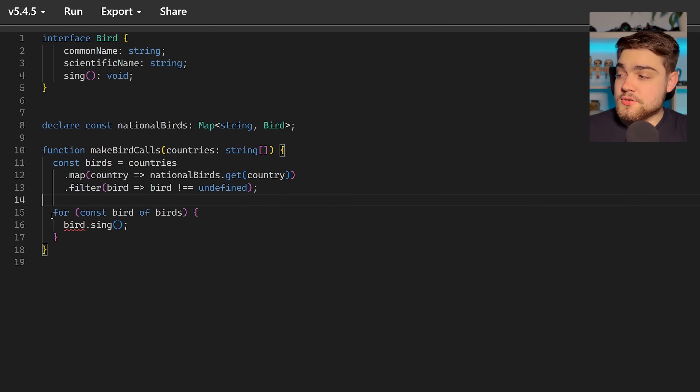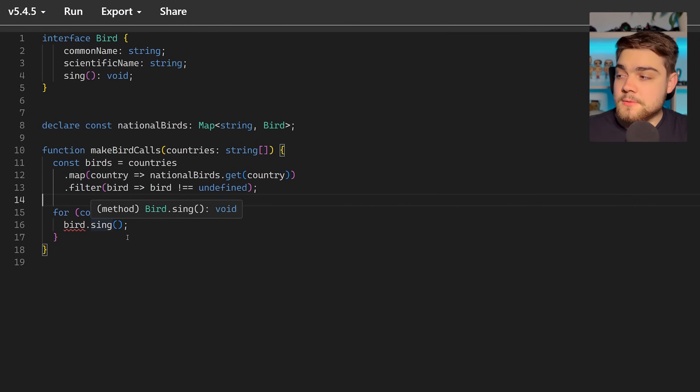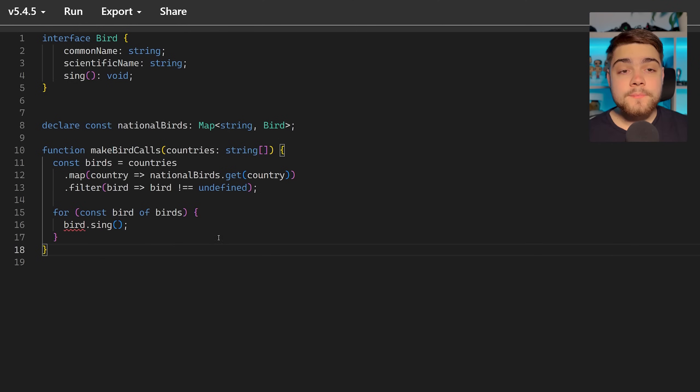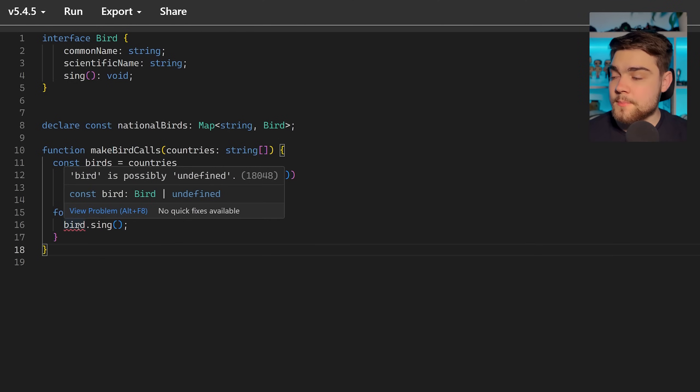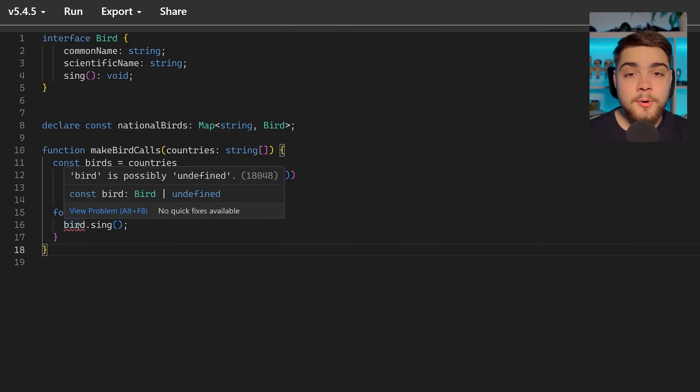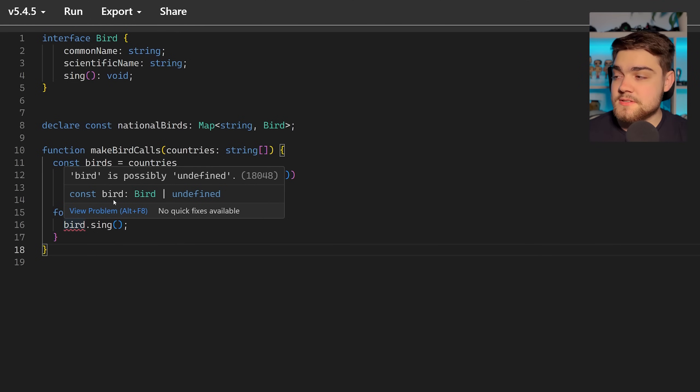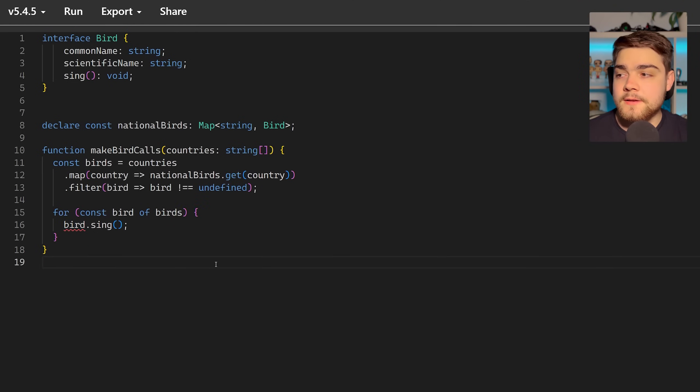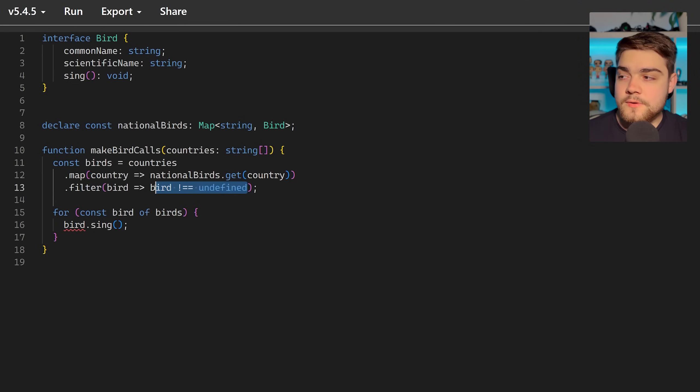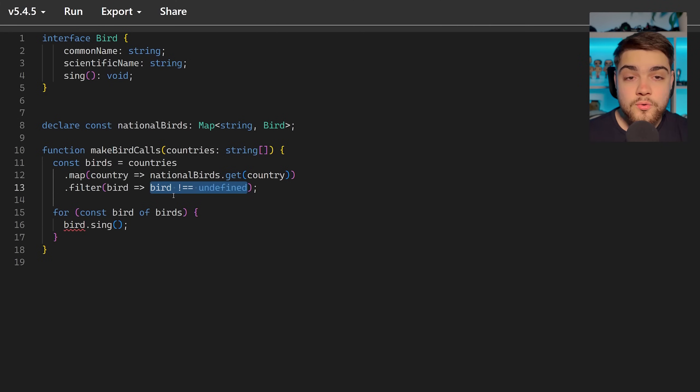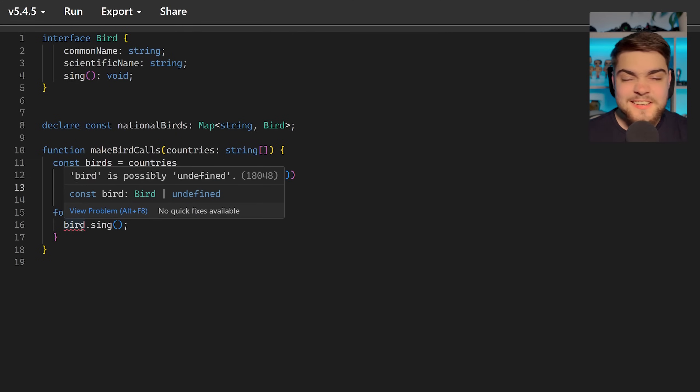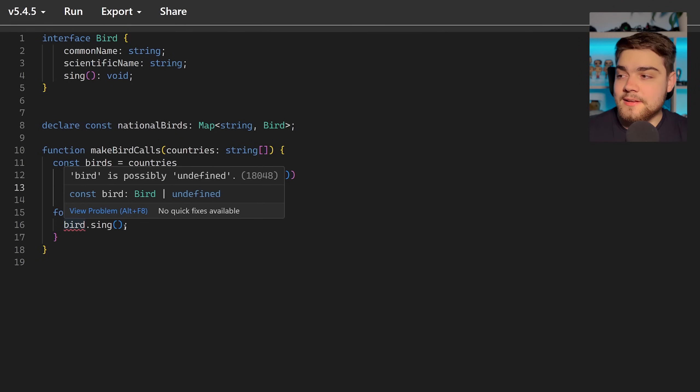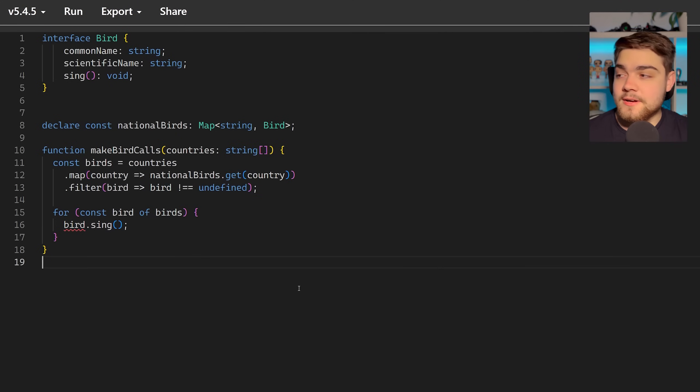Now what we can do is we can do for const bird of birds bird.sing. But what you'll notice, again we're in TypeScript 5.4.5, so we hover over bird here it says bird is possibly undefined. So it thinks the type here is bird or undefined. But again how can that be? We've done the check here to make sure the bird isn't undefined. We've literally filtered it out of the birds array. So this is technically wrong. It can't be undefined here in this map.